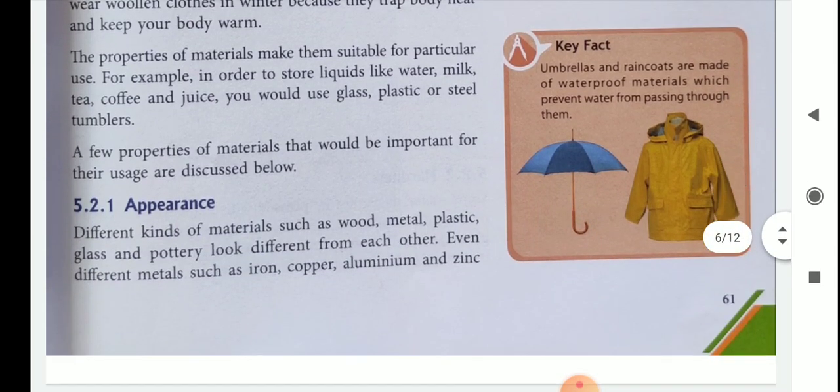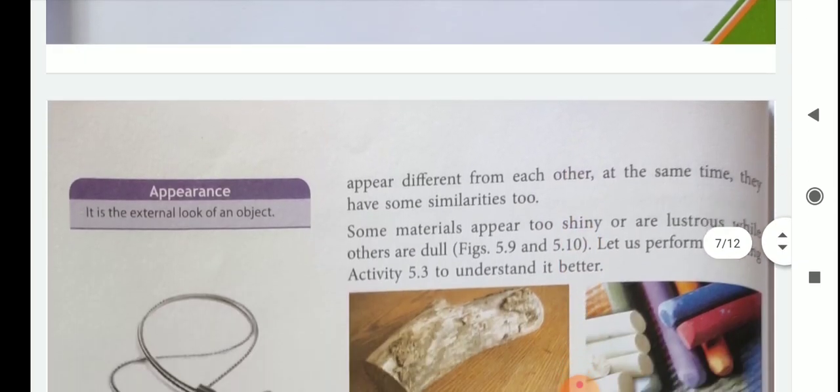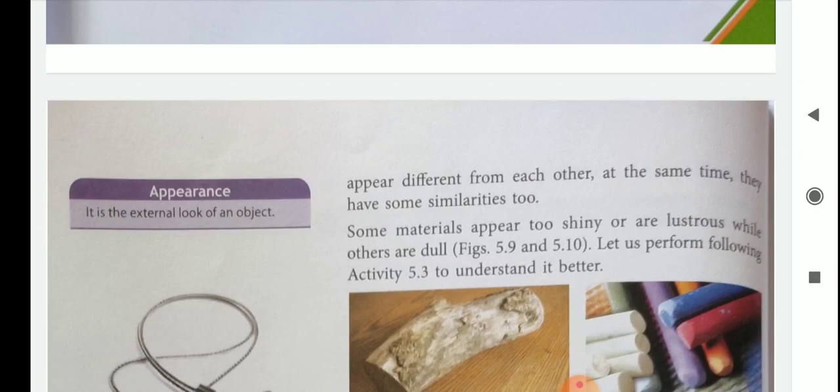The first property is appearance. Different kinds of materials such as wood, metal, plastic, glass, and pottery look different from each other. Even different metals such as iron, copper, aluminium, and zinc appear different from each other. So according to appearance, materials are of different types.